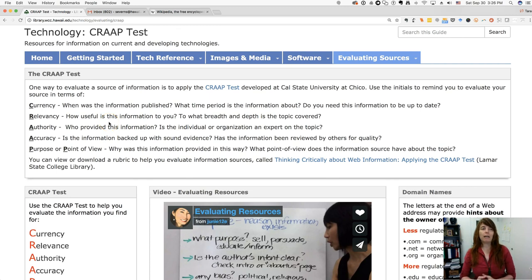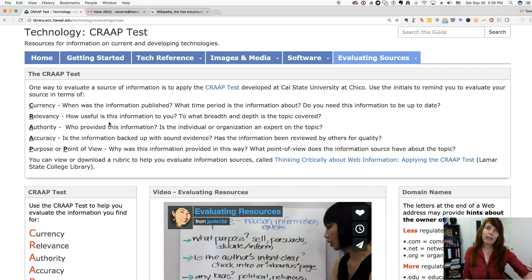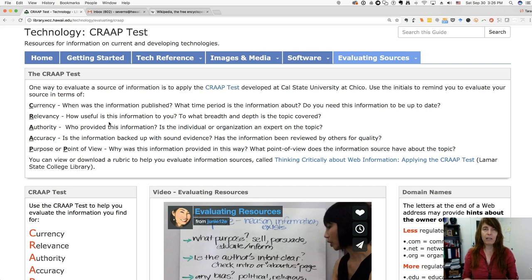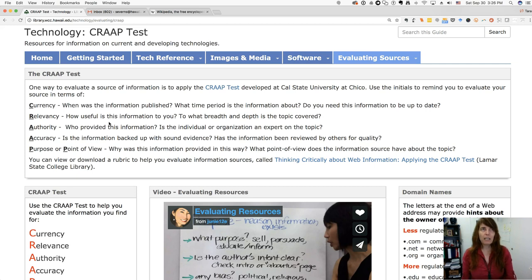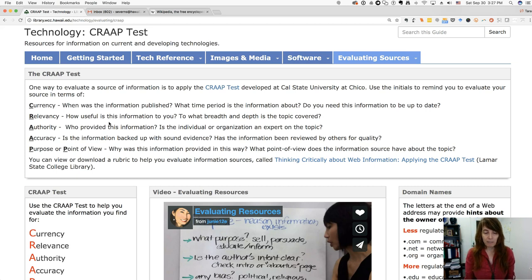I'm going to go out of order because I want to talk first about relevancy, because I think as you're looking through your information sources, it is the first one you want to pay attention to. Your time is important — you've got a lot to do — so you don't want to waste your time on something that doesn't fit your needs.